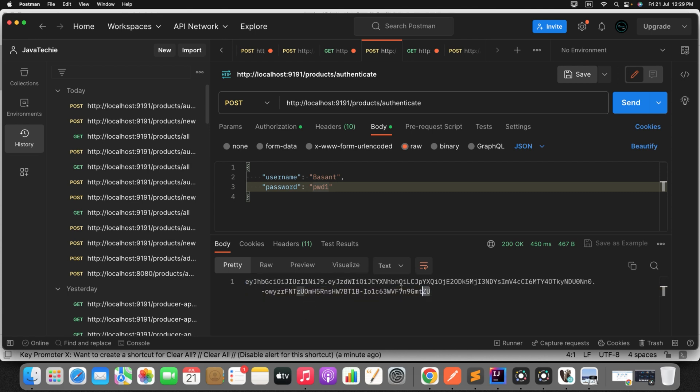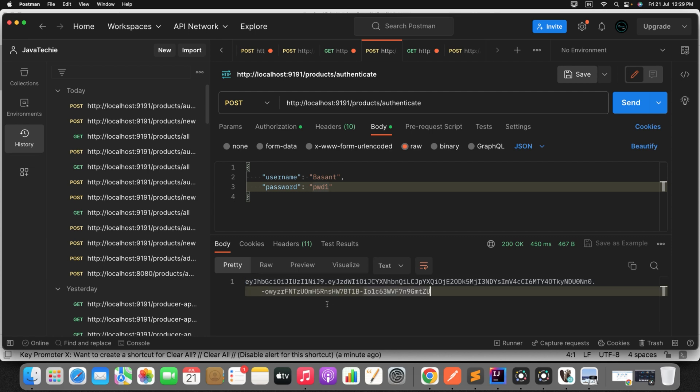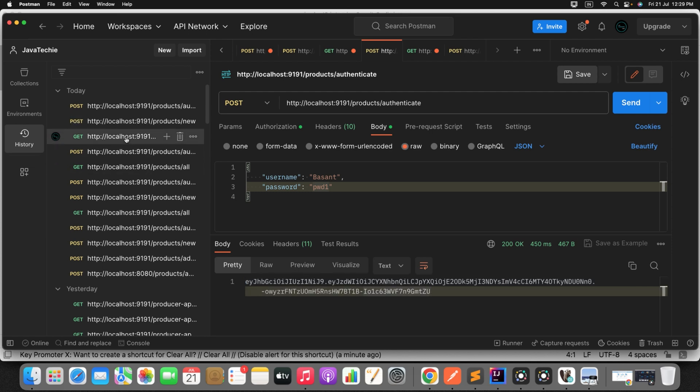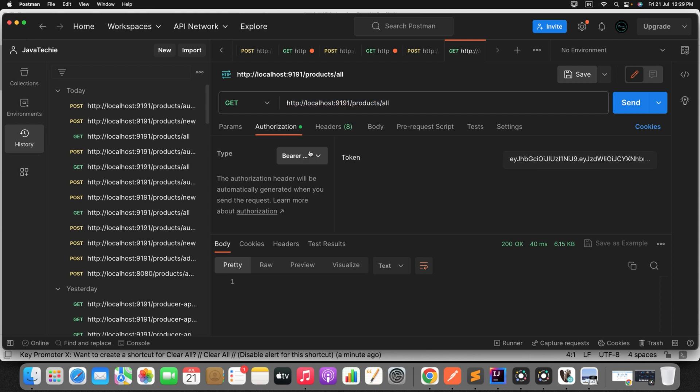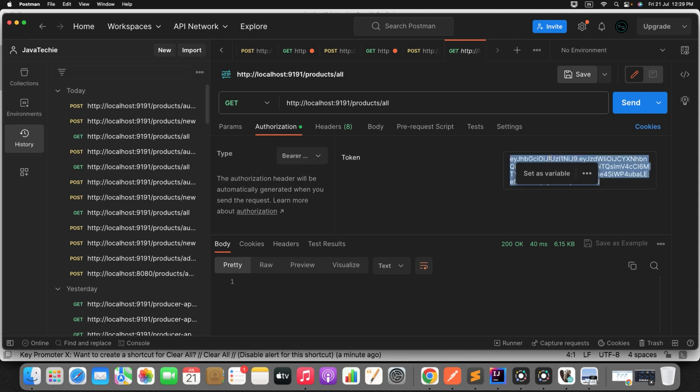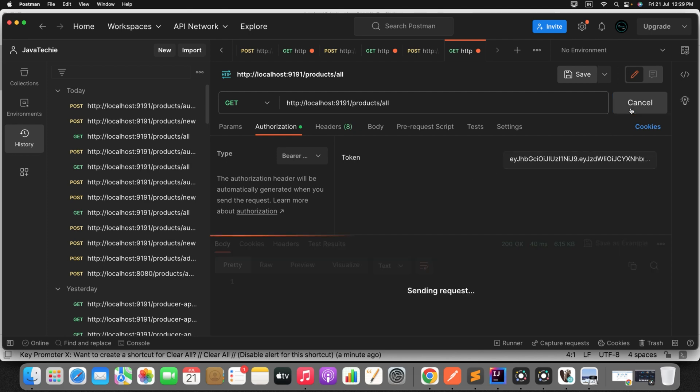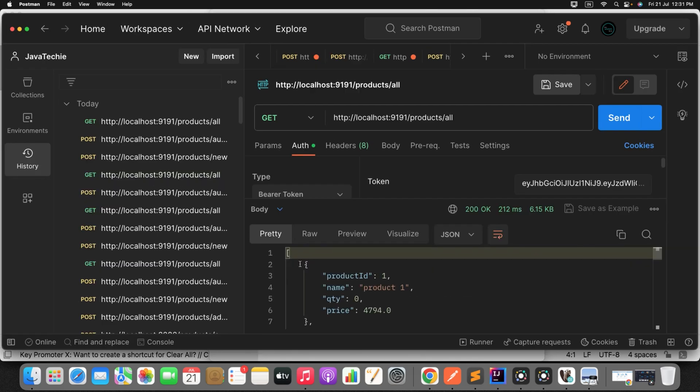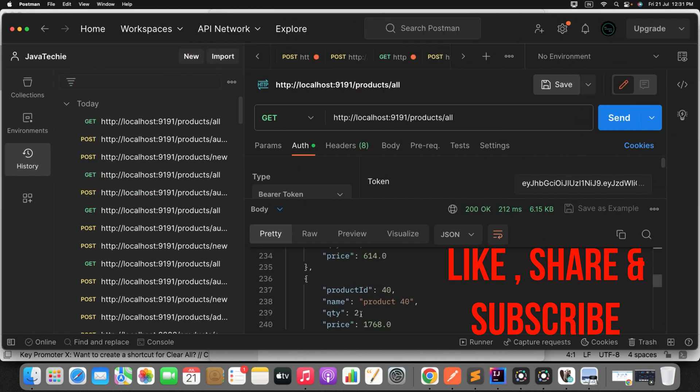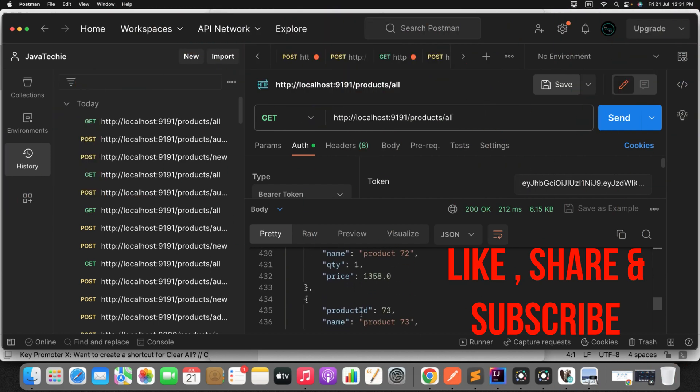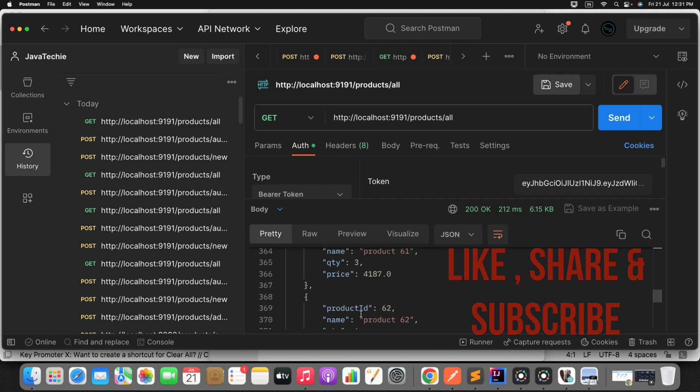Now let me get all the products from DB. So to access this particular endpoint I need to provide the JWT token rather than username and password. So just set the authorization type as a bearer, then just place your token. Now all good, send the request. We got this result, all the list of products we are able to see as part of response.